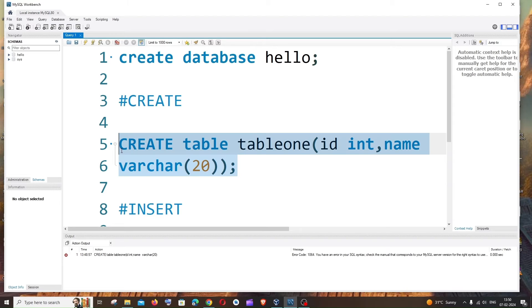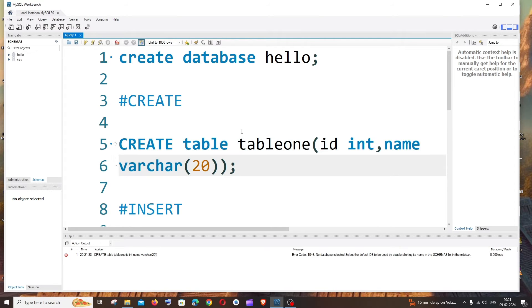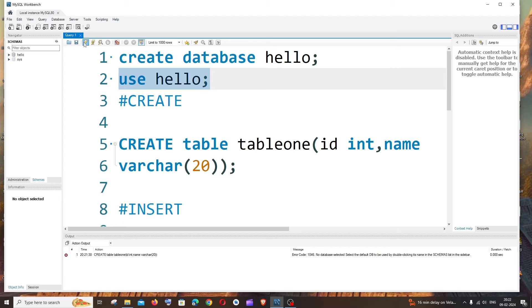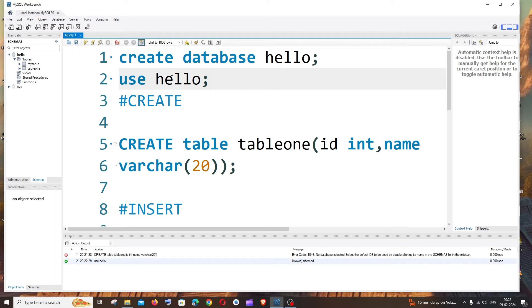Select the CREATE TABLE query and click the Run button. We get an error: 'No database selected'. The reason is that after restarting MySQL Workbench, we need to choose a database. Run the command: USE hello. You'll get a green checkmark indicating we're now using the 'hello' database.